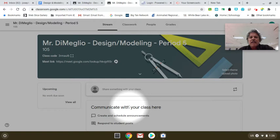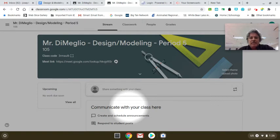Kids that are in my classroom at the school, you do not need to join the Google Meet.